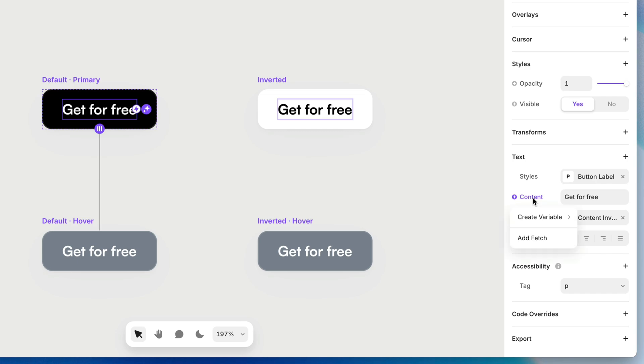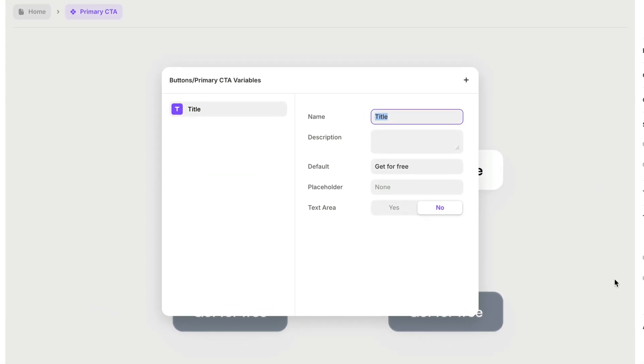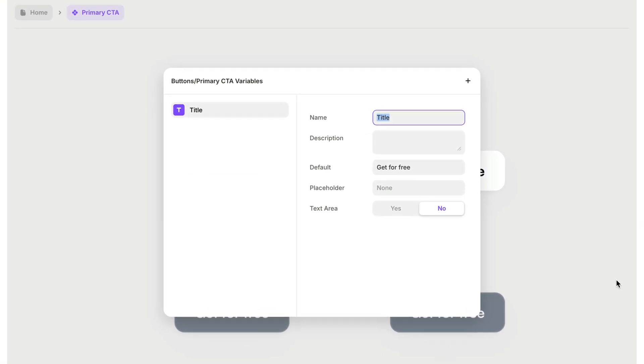So from the content property, I'm going to click, I'm going to choose create variable. It's going to be plain text. And when I do so, the variables modal appears and it gives me a chance to give this variable a name. It's a good idea to name your variables because it will be confusing later when you go to edit them.